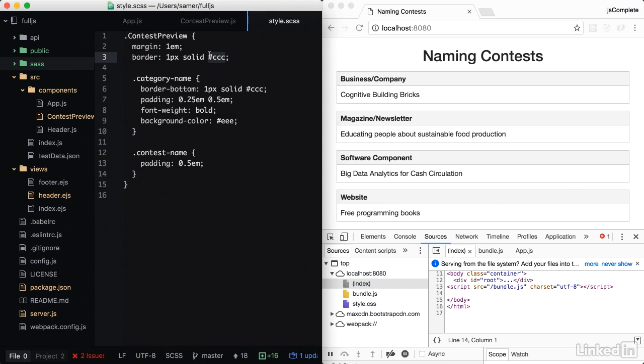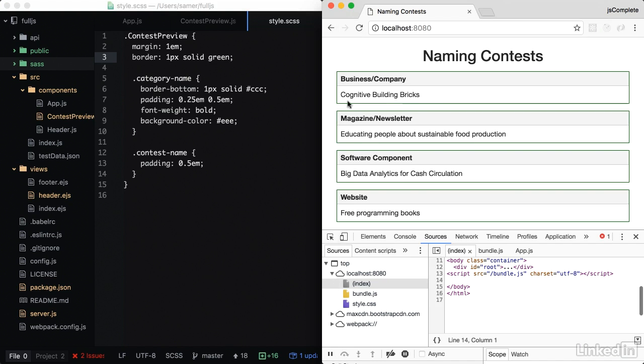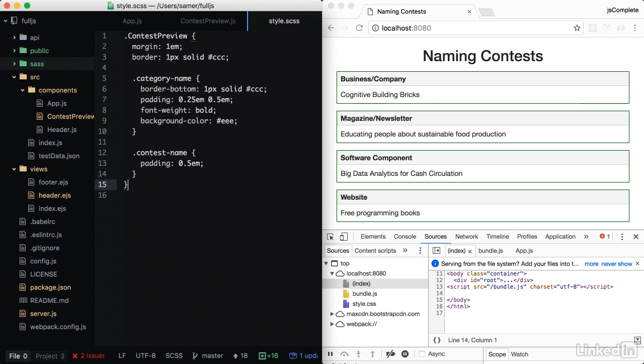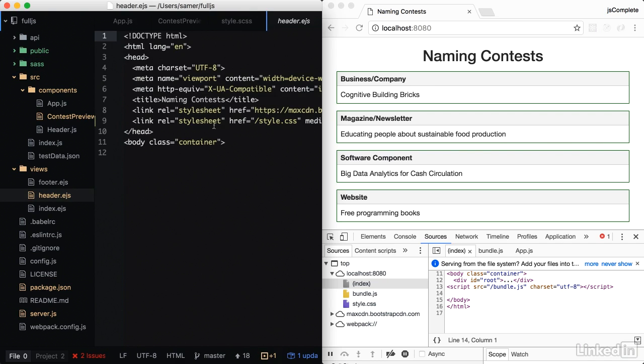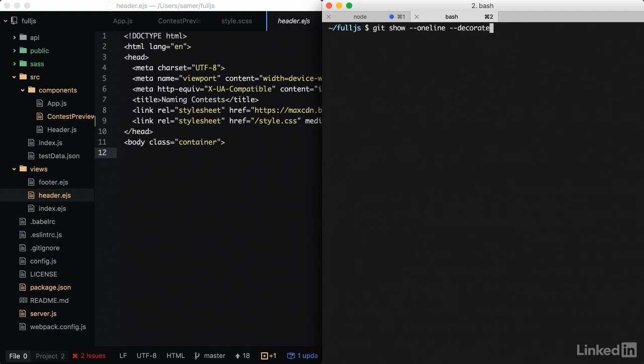I'm going to make sure things are actually working. I'm going to make this border ugly green. Refresh. And it's working. So what happens here, every time I change this file, nodemon is going to restart my node server, and the sass middleware is going to pick this file, translate it into CSS, and allow me to use it directly from slash style.css.